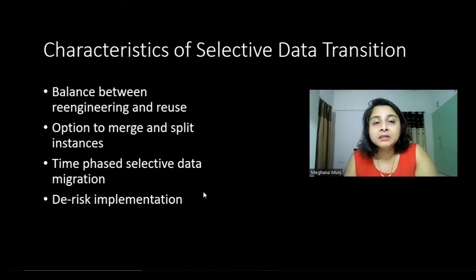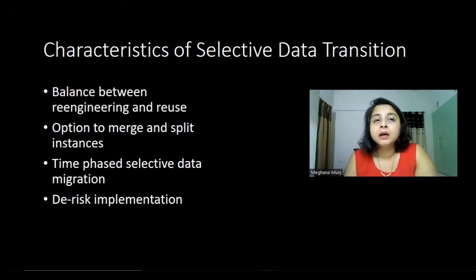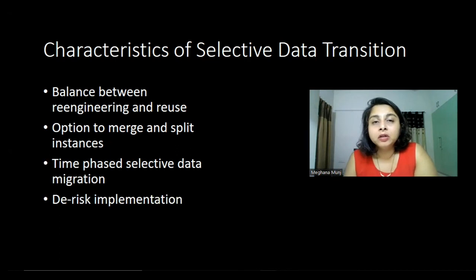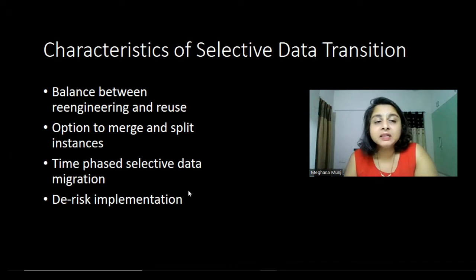Last but not least, because you can have a time-phased selective data transition, you can de-risk your implementations by identifying risks and taking measures accordingly. The approach and manner in which you implement in a time-phased way can also de-risk your implementation.